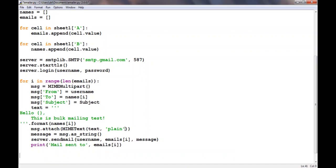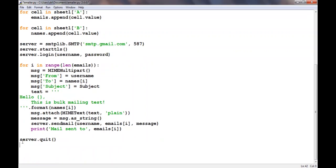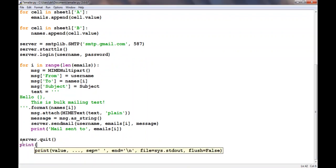After all the emails have been sent, we have to quit the server. Server.quit, and we'll print out that all of the emails have been sent successfully. All emails sent successfully.